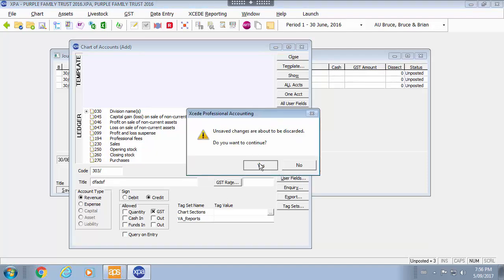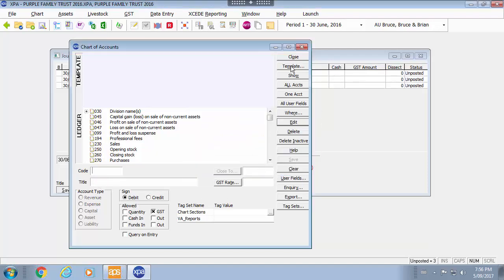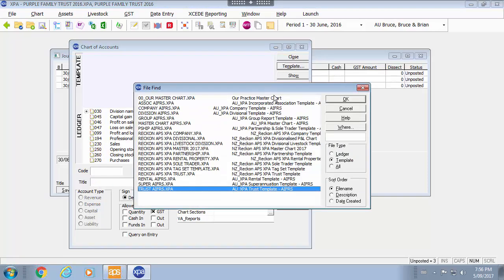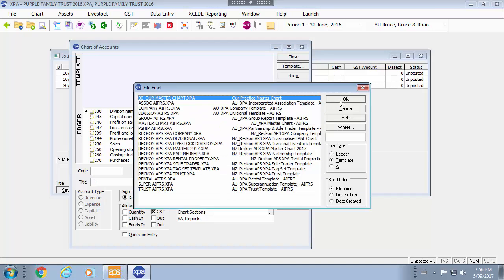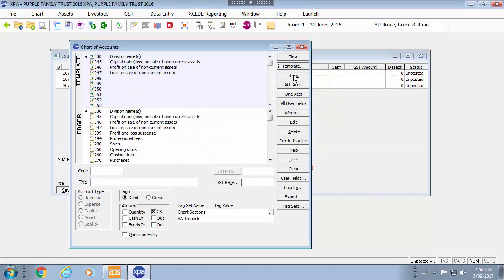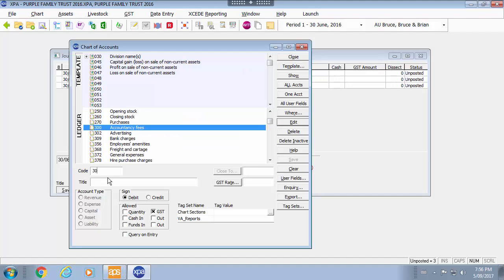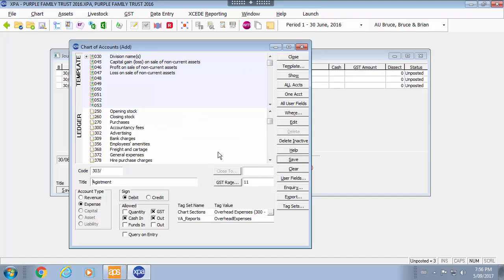Or I could clear the form and show my master chart or click show and then type the account that I want to add. And it will add that directly from the master chart.